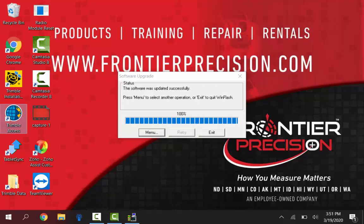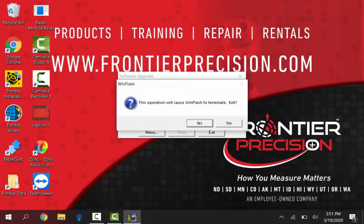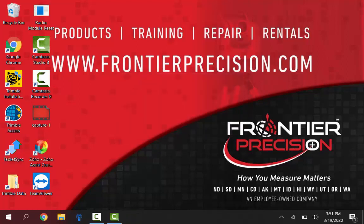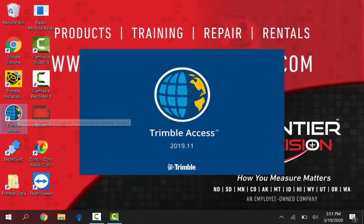All right so that is done and it looks like it was done successfully. Now we can click on exit to just exit out of WinFlash. And then just yes to terminate it. So now let's just go ahead and open up Access. We'll just verify that the firmware update did go through.